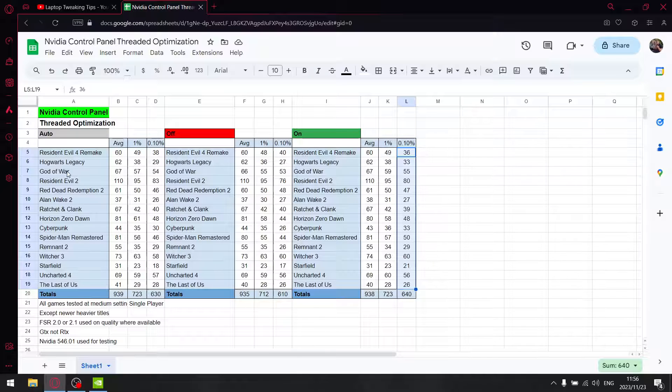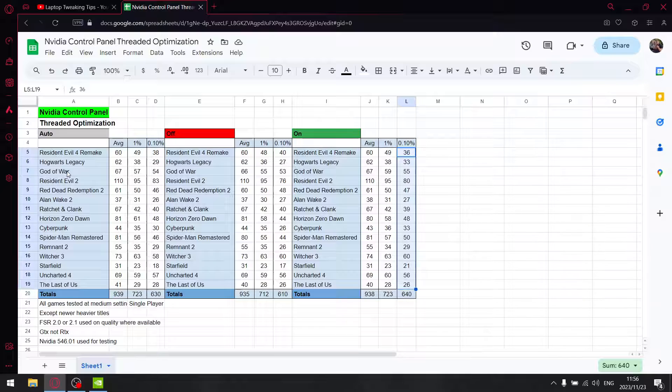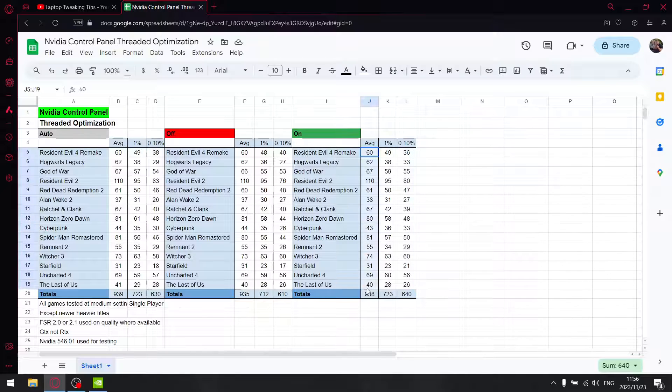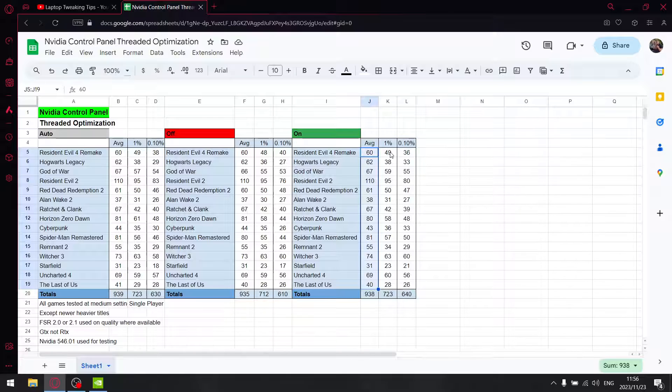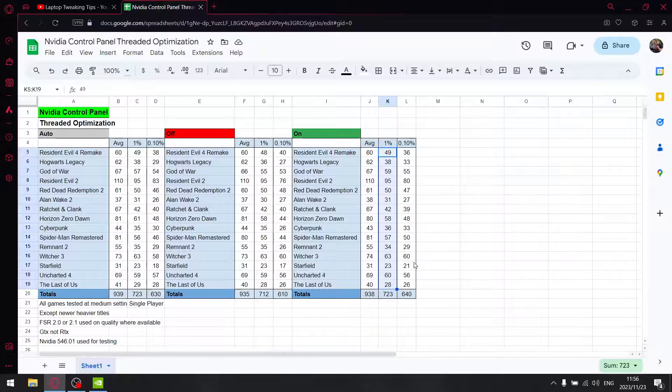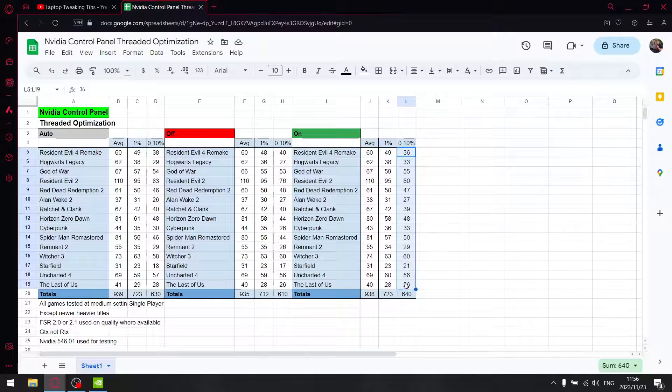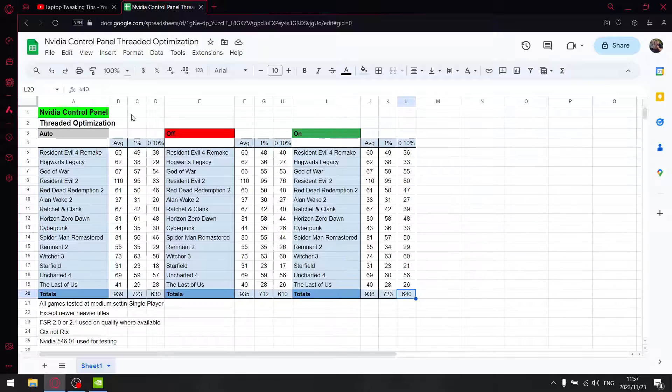For threaded optimization in the NVIDIA Control Panel, don't use auto, don't use off - put it on. The average FPS is pretty much the same as auto when you set it to on. The 1% lows are exactly the same, but where you do get a benefit is the 0.1% lows - slightly higher when you set it to on as opposed to auto.